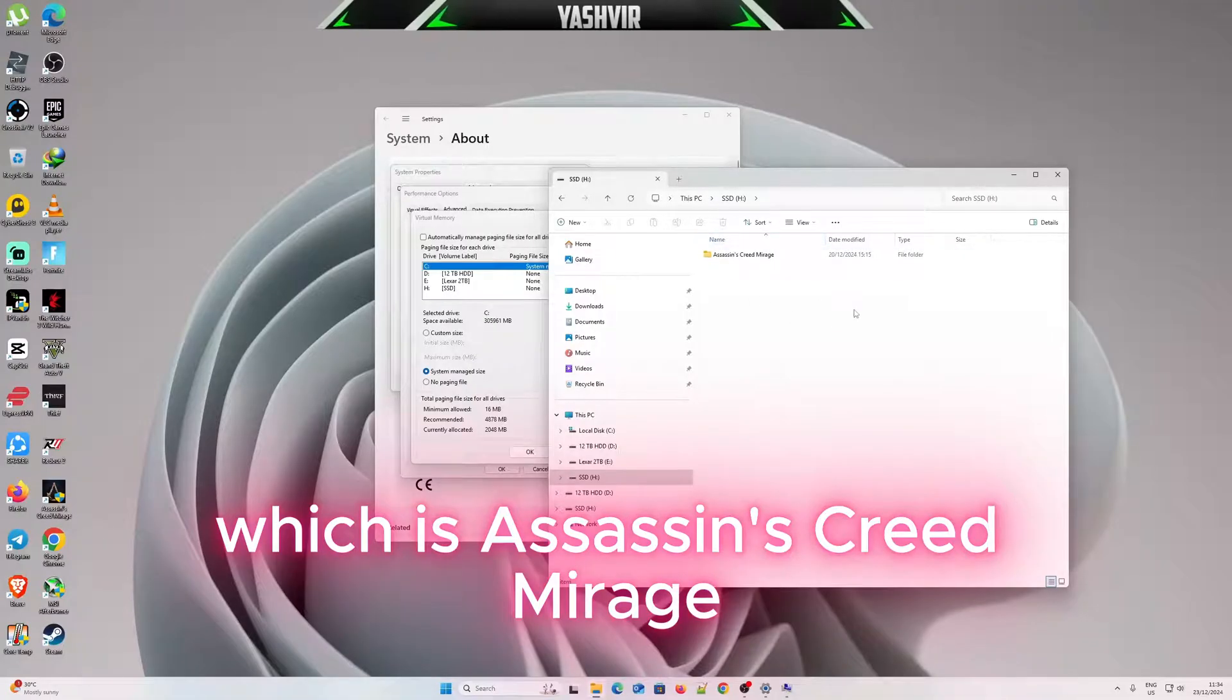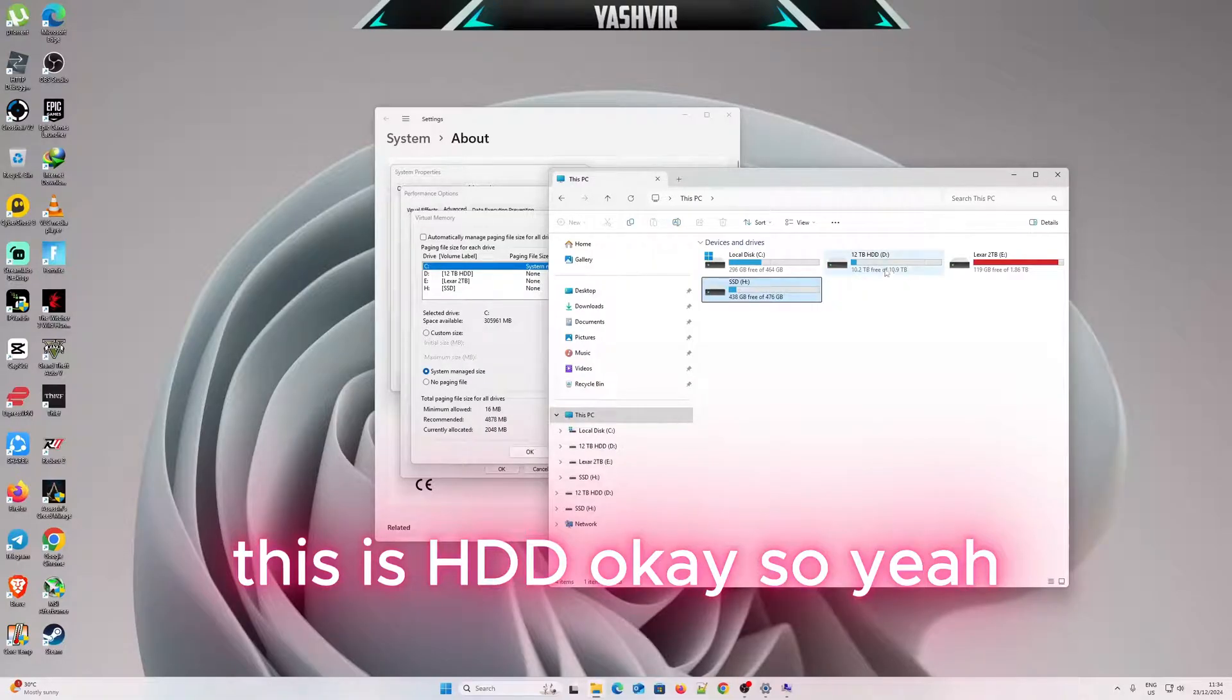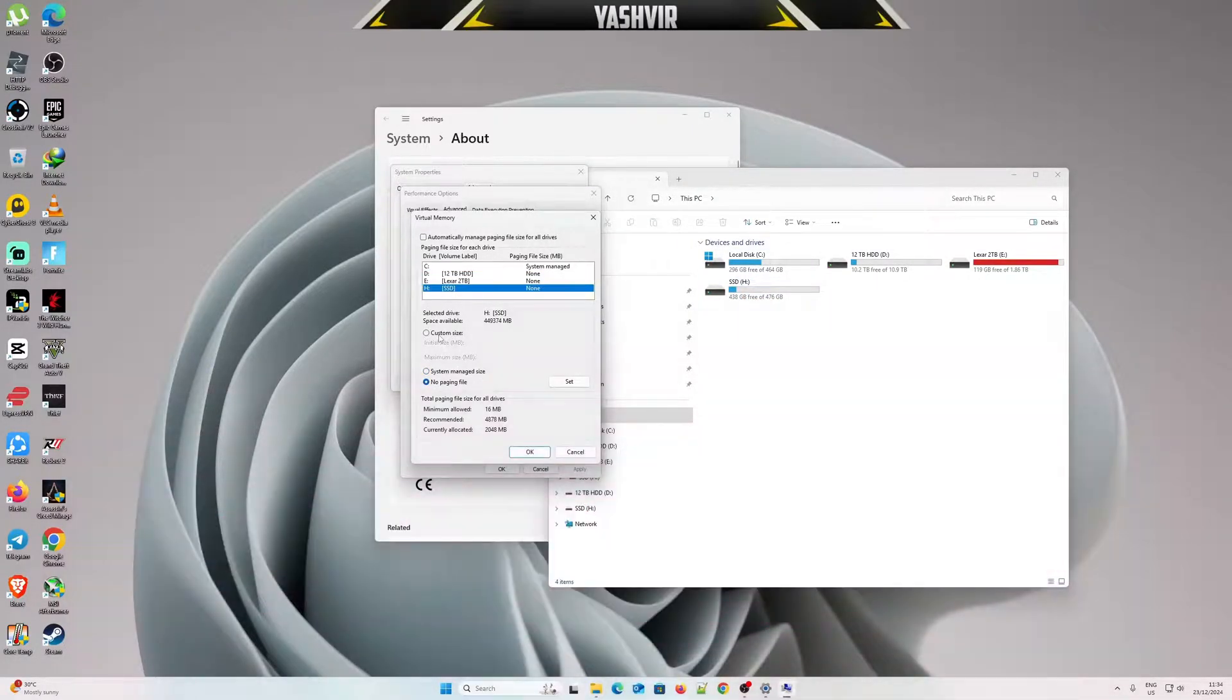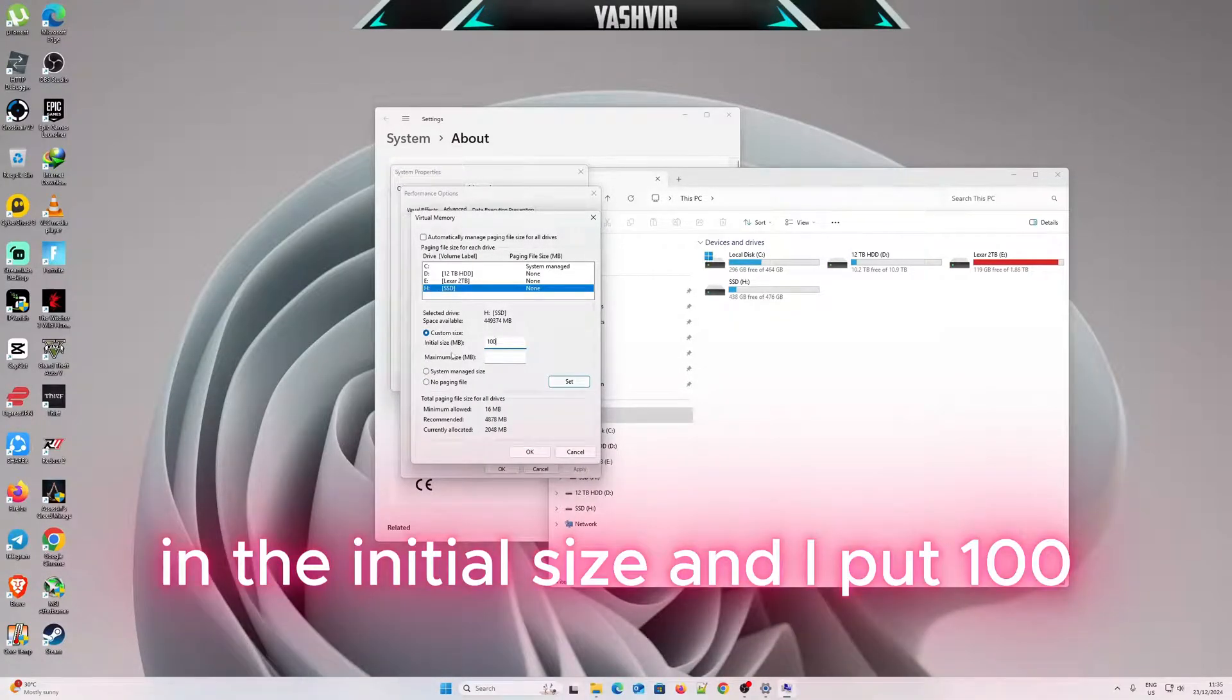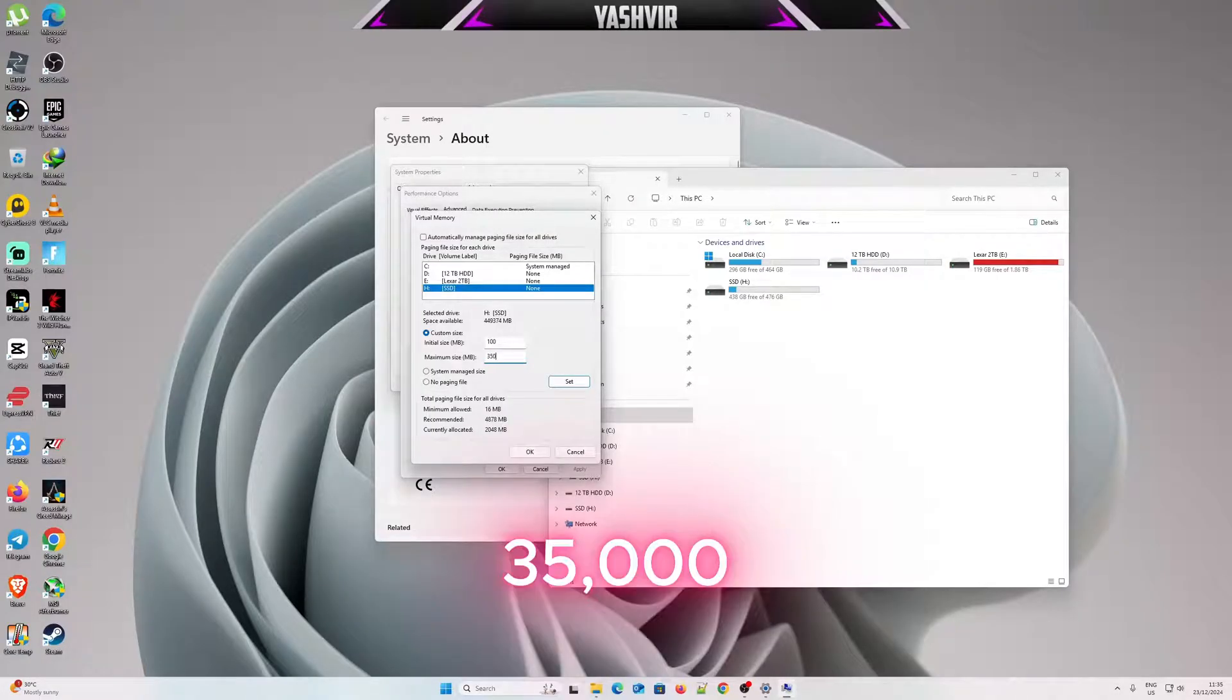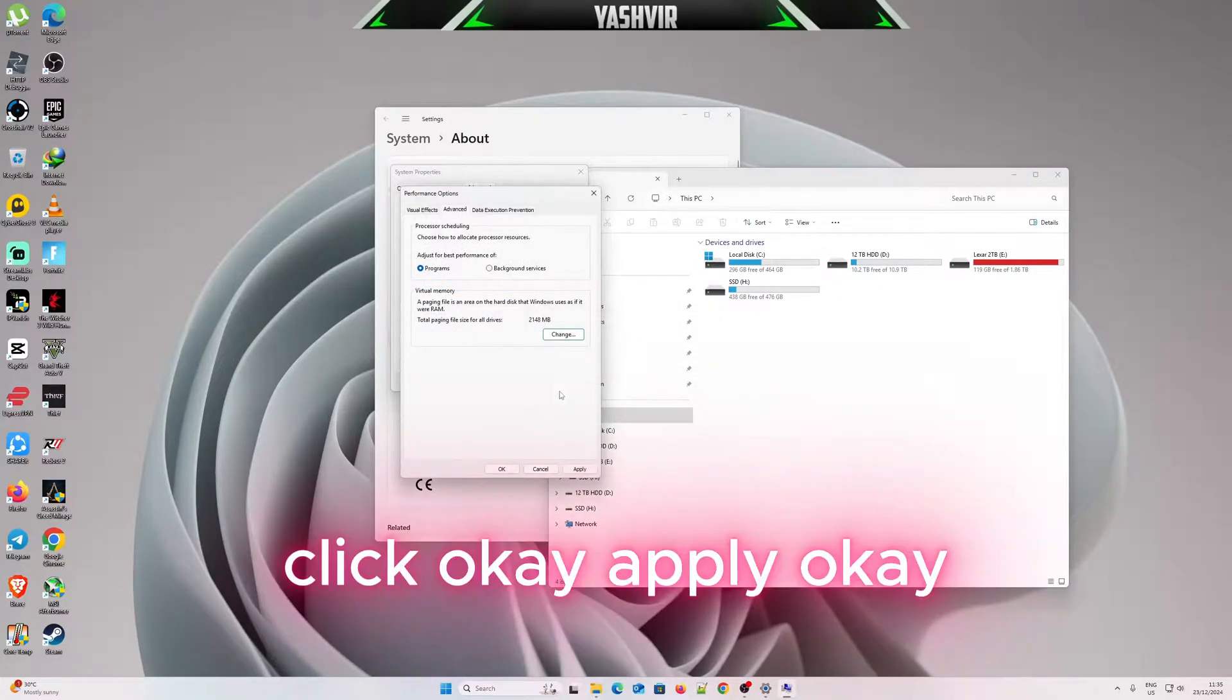I already have one game, R6 Siege Mirage. I would like to install it right here in my solid state drive SSD, not in the HDD. So I'm gonna select this one, then set the custom size. In the initial size I put 100, and then here I'm gonna insert 35,000. Then click Set, hit OK, click Apply, OK.